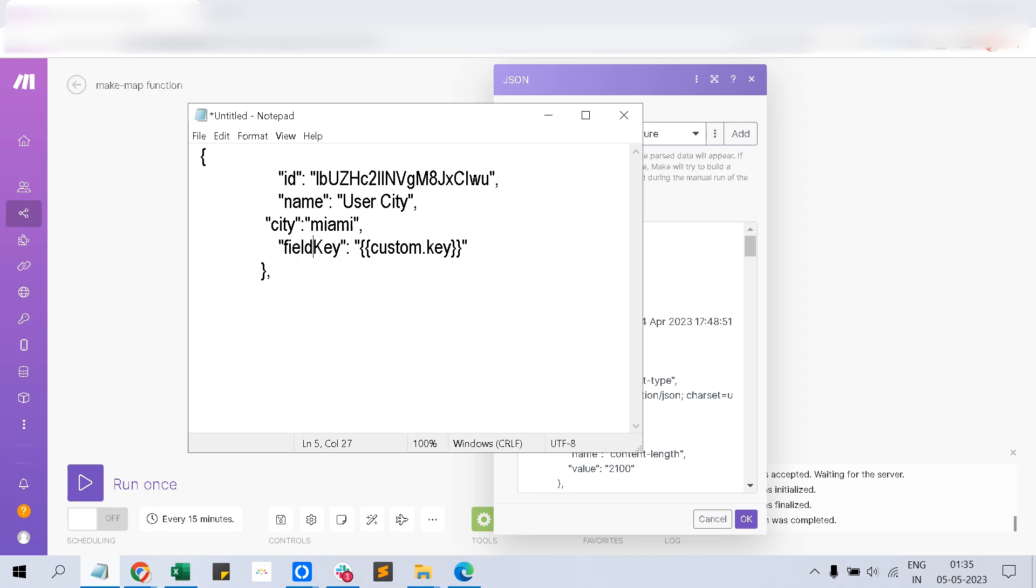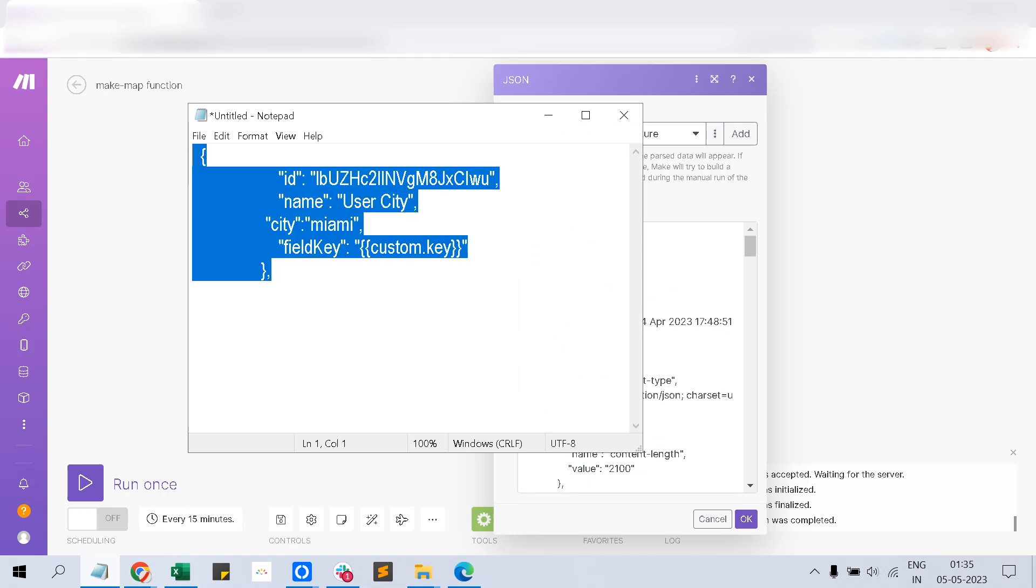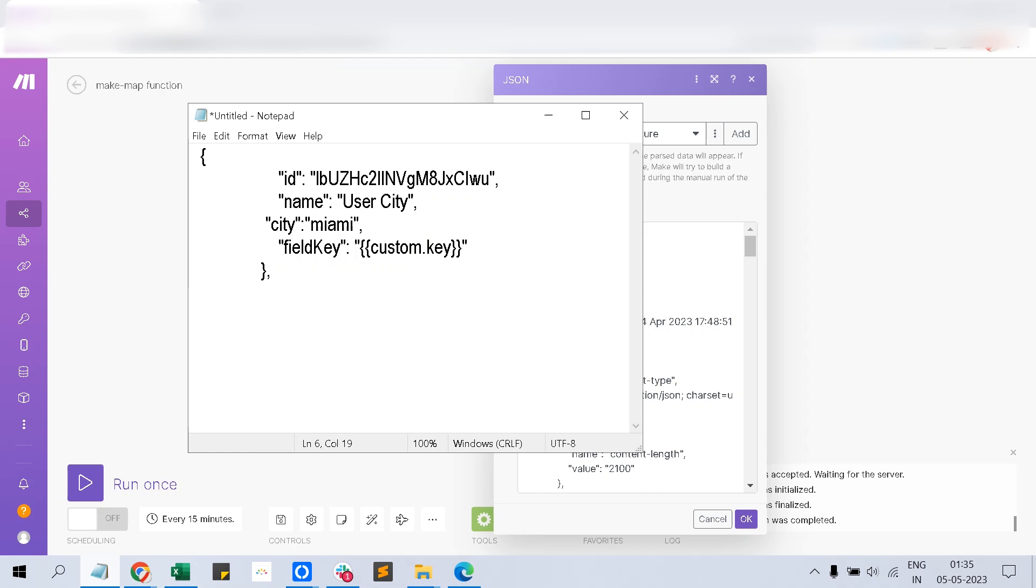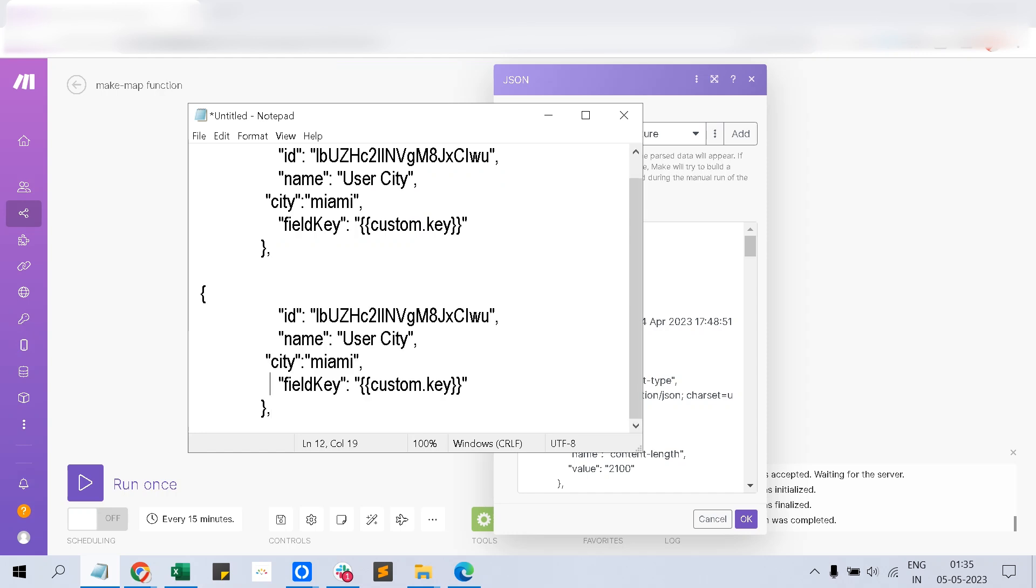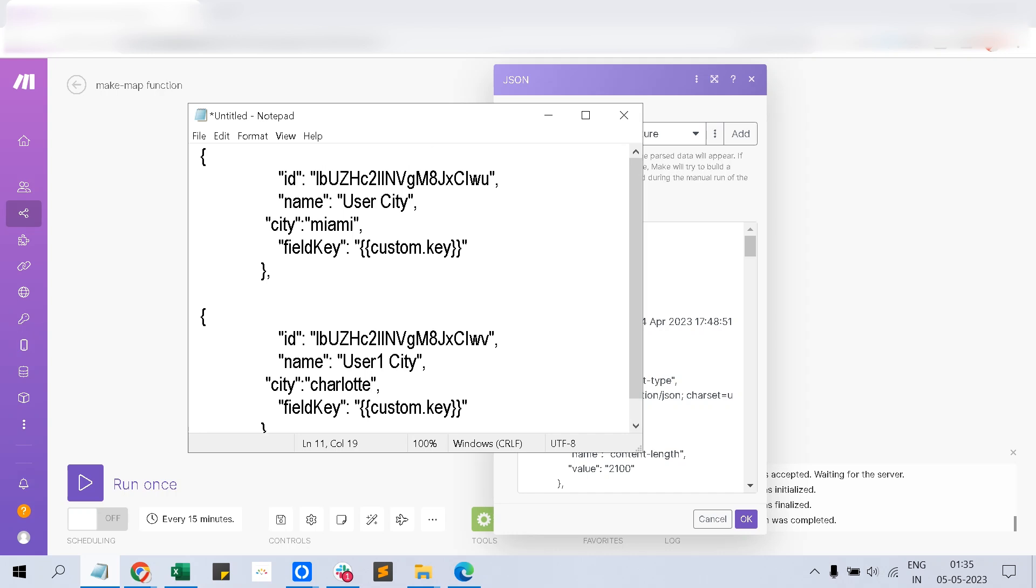This has a same kind of thing but as another ID. This one is user one city. There could be a case you want to fetch the user city, not the user one city, and the value you have to get for the particular output is you want to get Miami, not...